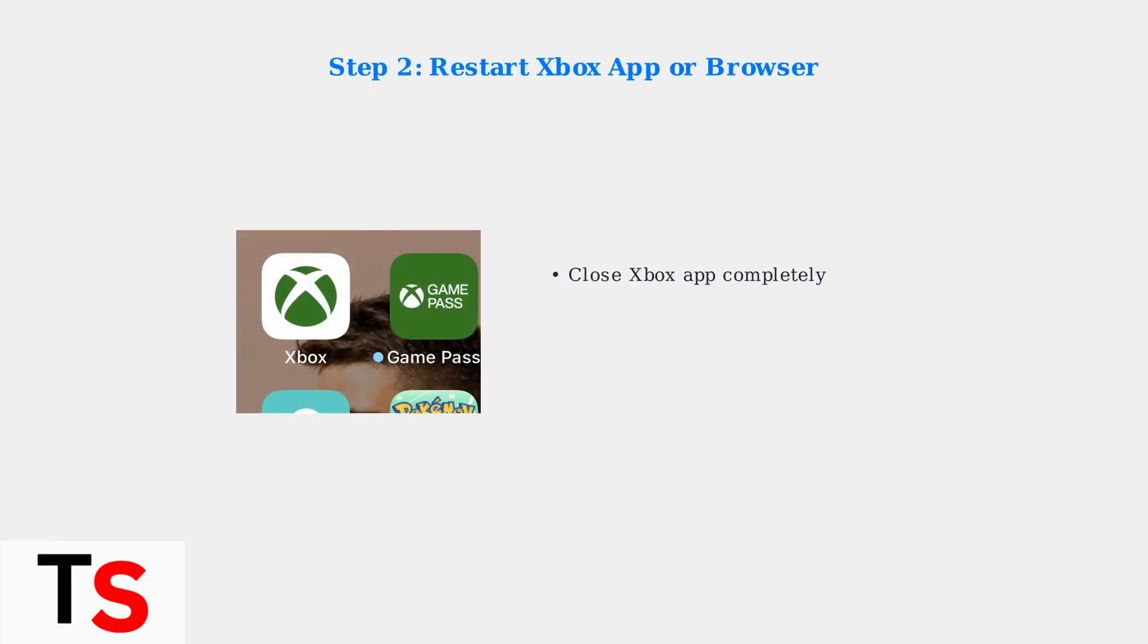Next, restart the Xbox app or your browser. This simple step clears temporary data and re-establishes your connection to Xbox Cloud Gaming servers.